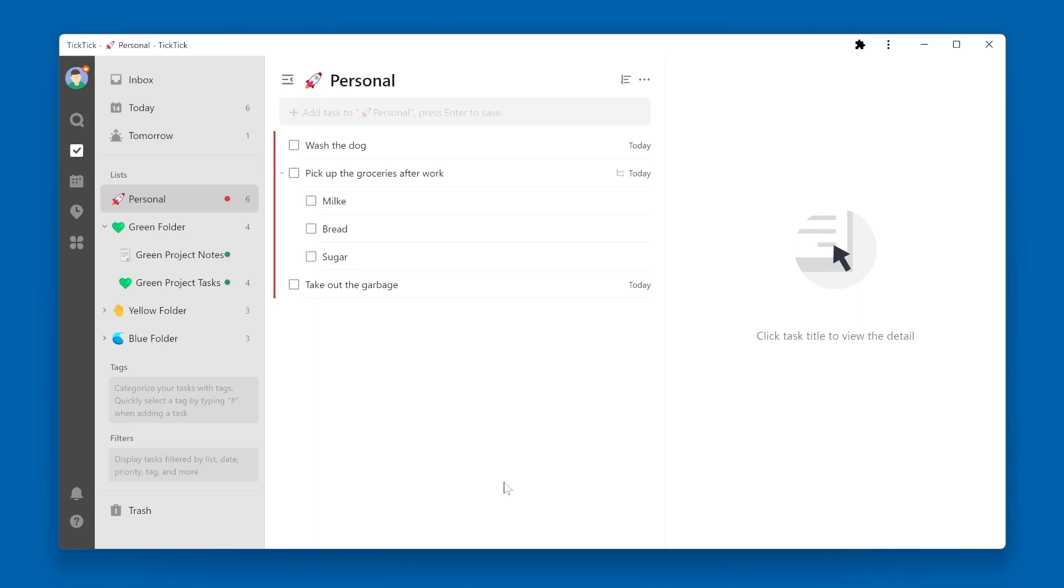There might be an occasion where you want to print your list, so that you have a hard copy of it on a physical piece of paper. You can easily do this within TickTick.